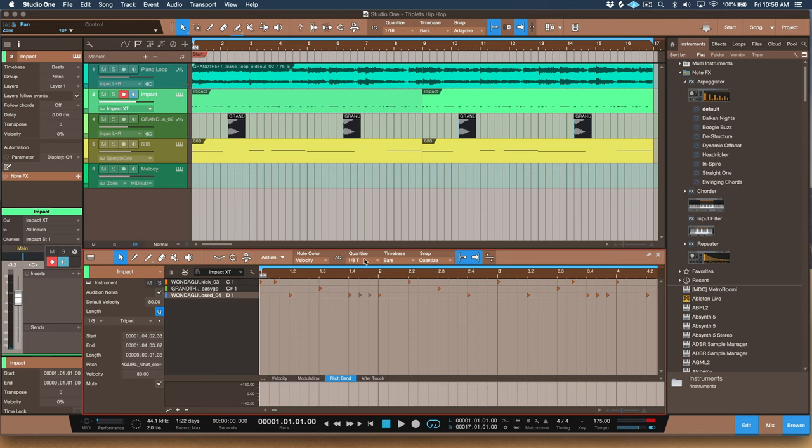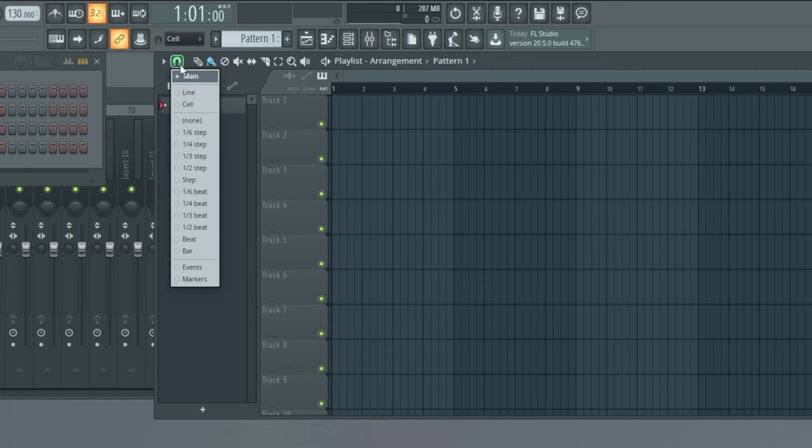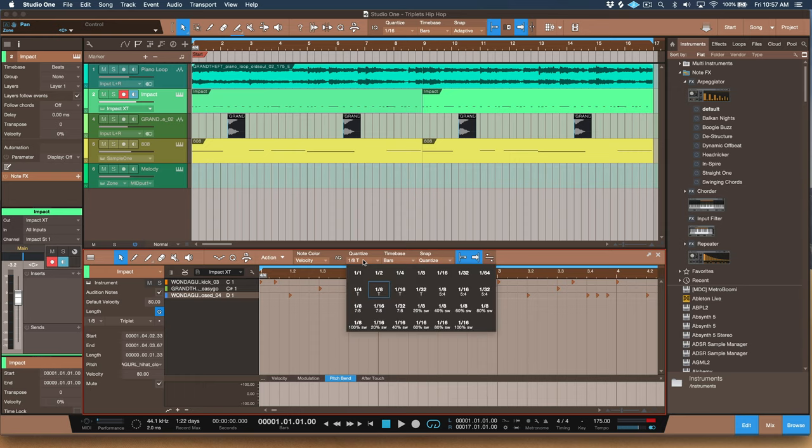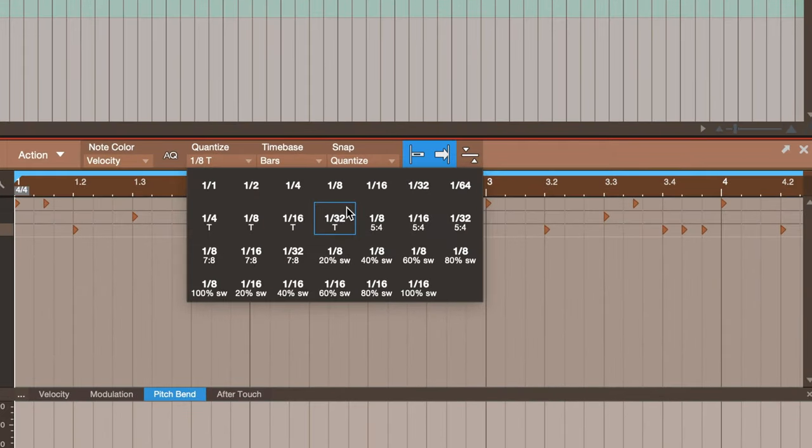To get triplet grid in most DAWs, you're going to either right click in the piano roll to activate the grid, say in Ableton, or go to the menu, the snap menu in Fruity Loops. In Studio One we have this quantize menu and anything that ends with a T stands for triplet.